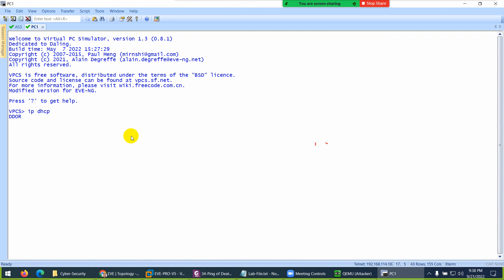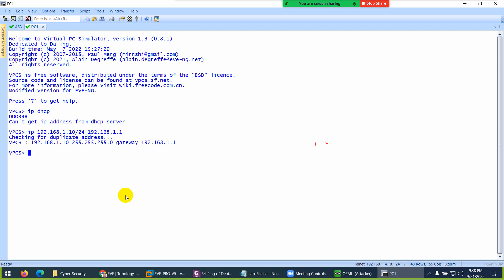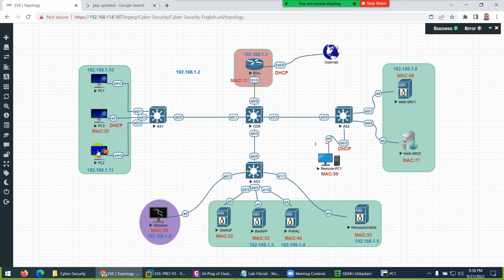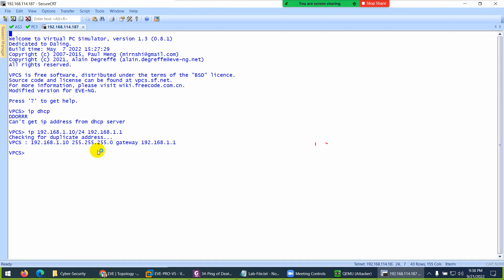Let's see—the DORA process is running but it's not getting IP, so we'll assign it manually. IP 192.168.1.10/24, gateway 192.168.1.1, and that's it.